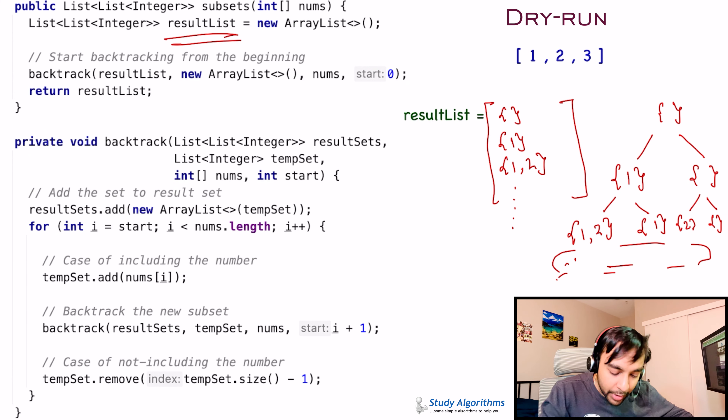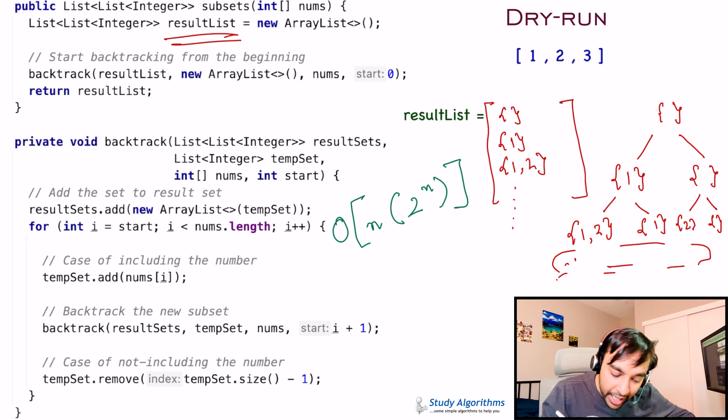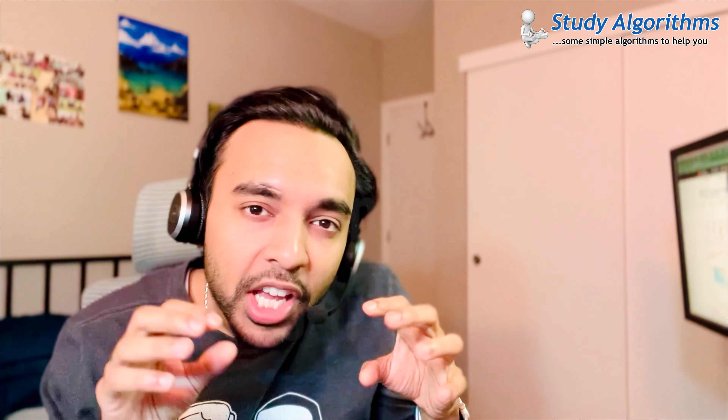To calculate the time complexity: each element could be included or not, hence 2 to the power of n possibilities. With n elements, the time complexity of this solution is O(n × 2^n). The space complexity is O(n) because you are just using stack space to store n elements. I hope I was able to simplify this problem and its solution for you.